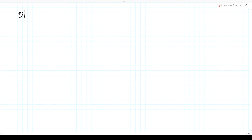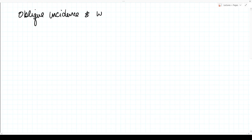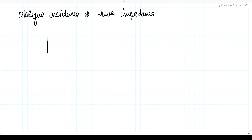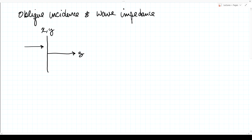The topic for today is oblique incidence and the concept of wave impedance. In a previous lecture, we looked at the following problem: here is the z-axis, this is the xy plane, and we had a plane wave that was normally incident on this boundary between two media.